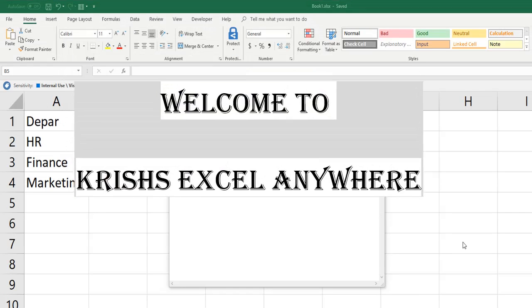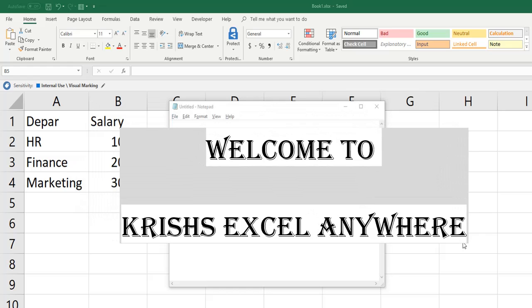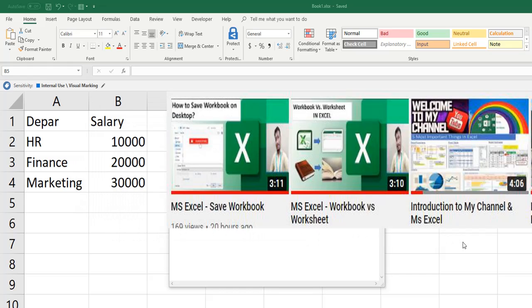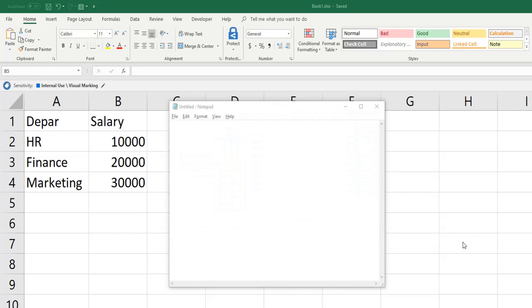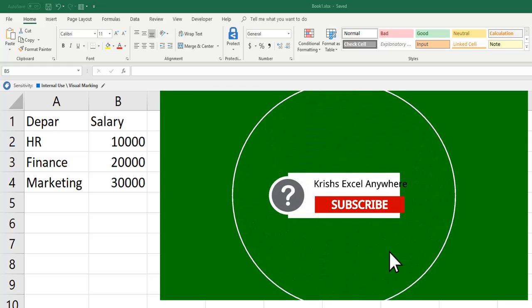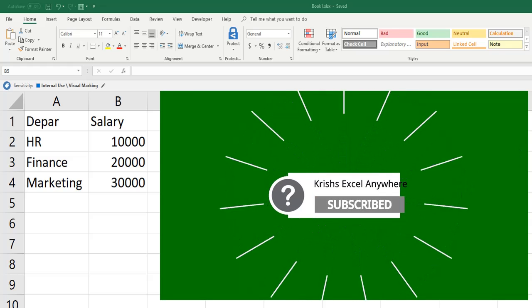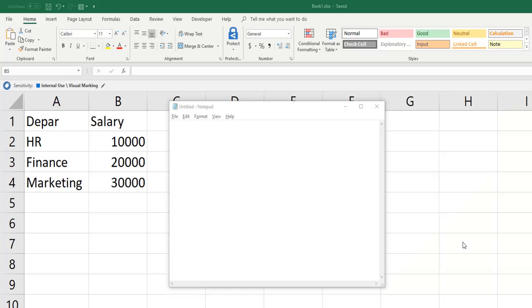Hi, welcome to Krish's Excel Anywhere. This will be a series of sessions about MS Excel. If you like the video, please hit the like button and subscribe to the channel and also click on the bell icon. Let's get started.